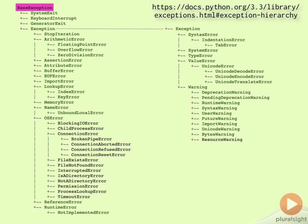We've already witnessed the untoward effects of intercepting and swallowing KeyboardInterrupt exceptions. Likewise, inadvertent handling of SystemExit, which is raised by the sys.exit function when a process is programmatically terminated, causes similar problems.